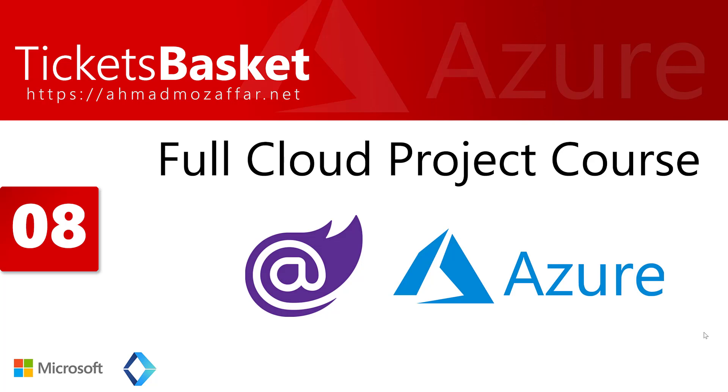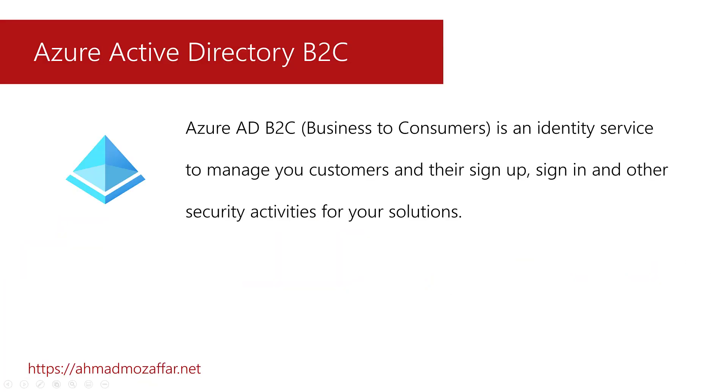So to get started, before we proceed we have to explain what is basically Azure Active Directory and Active Directory B2C. Azure Active Directory in general is an identity service to manage the access of your customers or the users of your application, how they can sign in, sign up and other security activities like forget and reset password, edit the profile and many other things.